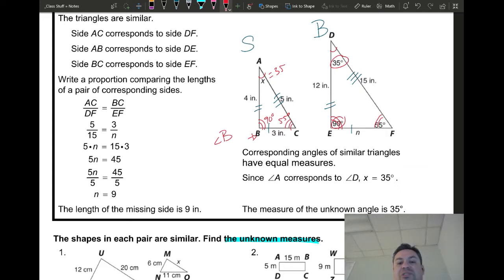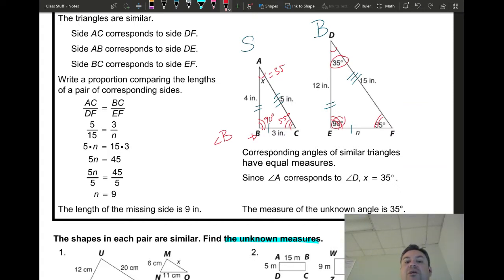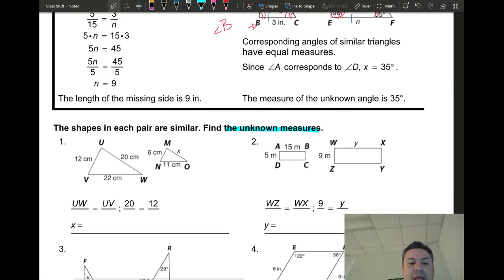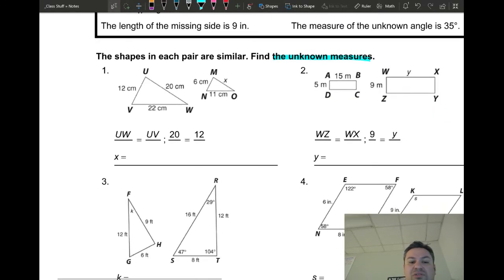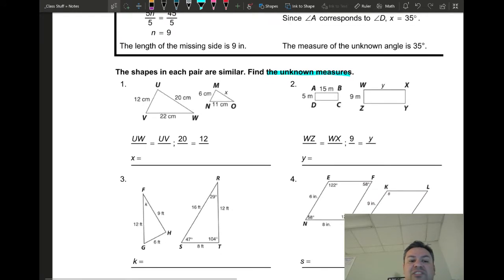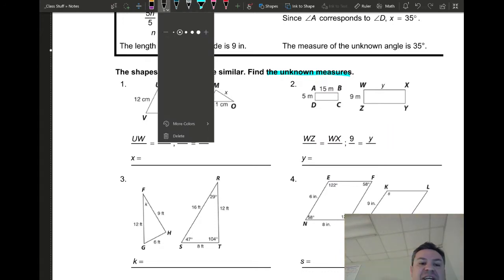The angles are easy to find on similar shapes — they're always going to be the same. You do need to pay attention in case they rotate or flip the figures so you can correctly identify the tick marks. Now we're going to find the unknown measures using proportions. I like to set up big over small and stick with that because I think it's easier.